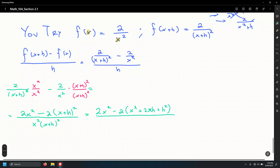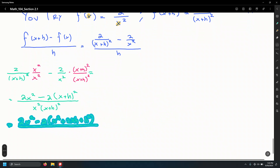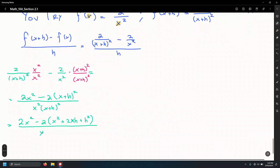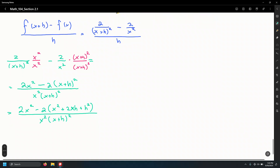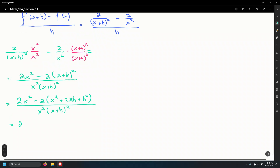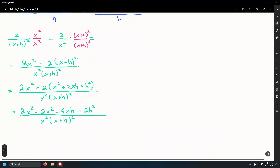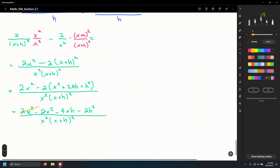So we have 2x squared minus 2 times the quantity x squared plus 2xh plus h squared, all over x squared times x plus h squared. That expands to 2x squared minus 2x squared minus 4xh minus 2h squared in the numerator.